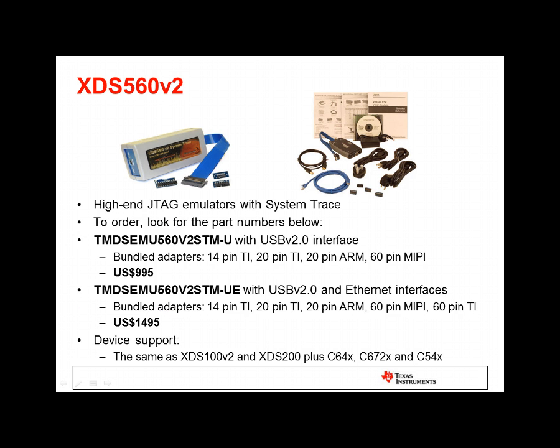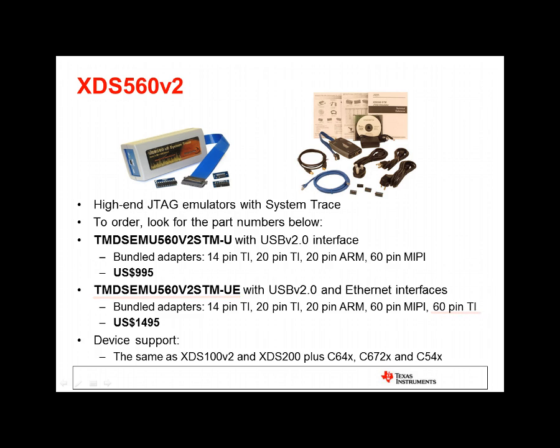XDS 560 V2 emulators are our high-performance JTAG solution. We offer two models, a bus-powered USB model, and one that offers both USB and Ethernet connections. Note that the Ethernet-enabled model includes an extra adapter to support the TI 60-pin JTAG header. This header is common on many of our multi-core boards.